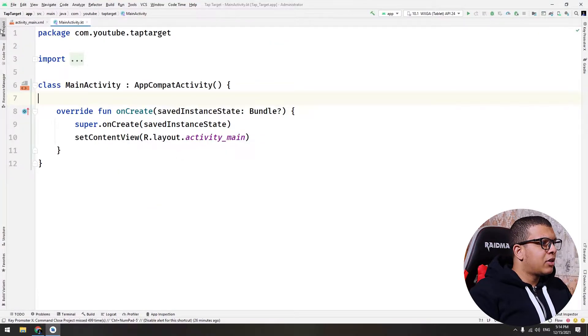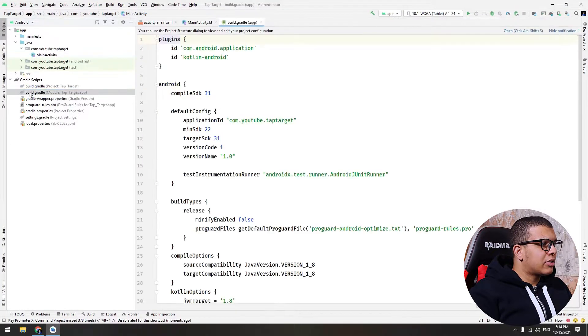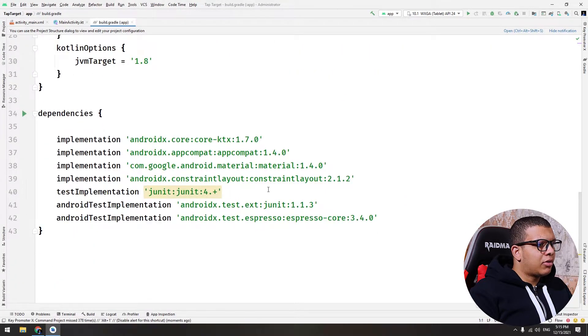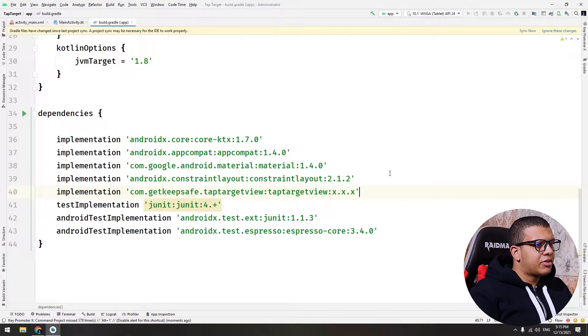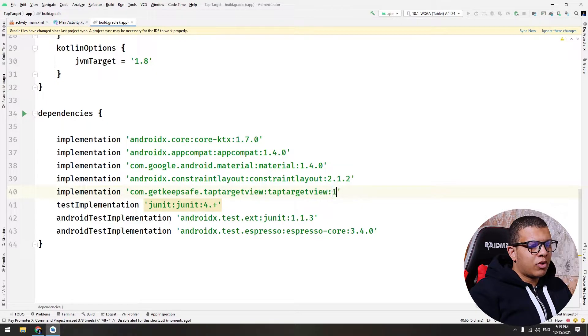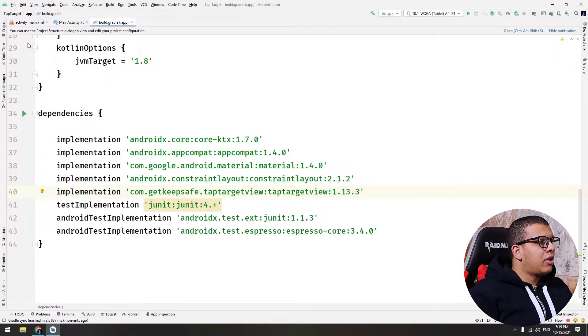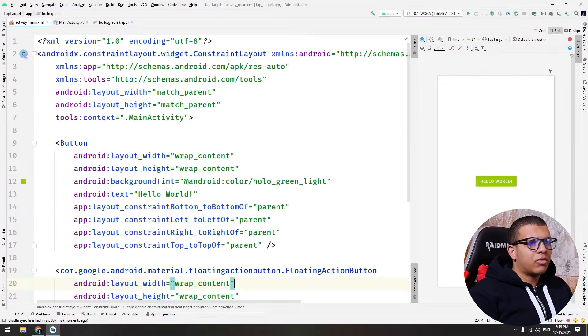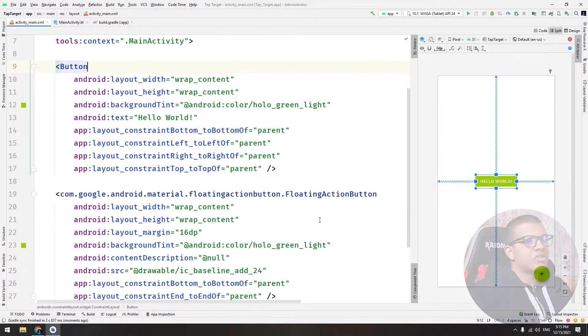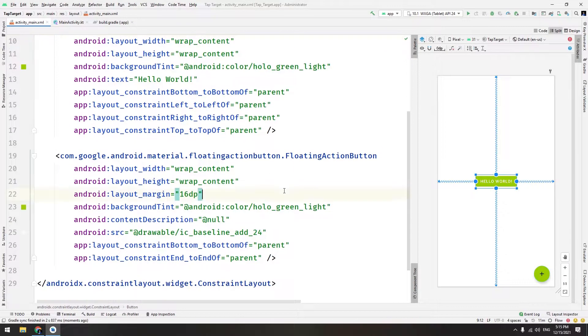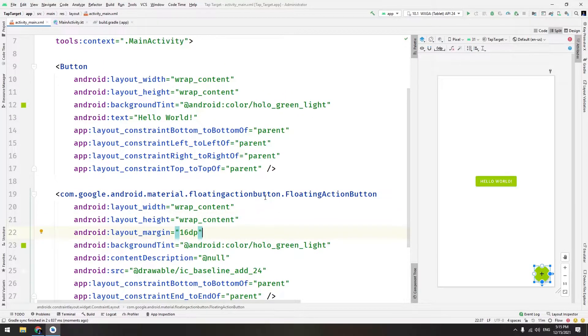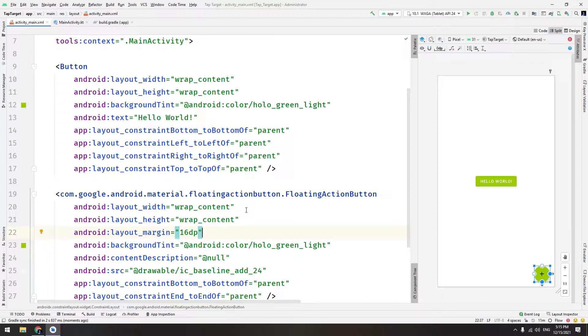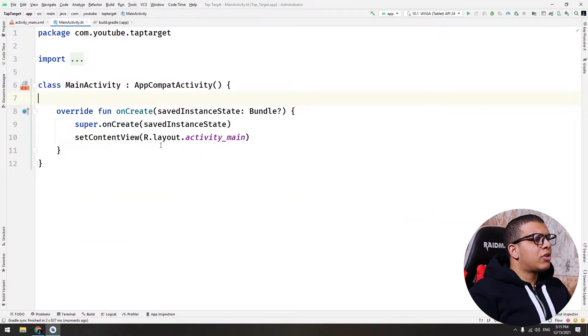Let's go back to the project and build.gradle file here. I will add it at the bottom, paste 1.13.3, and sync the project. Now if you go to the activity here, I have just a simple button and floating action button. You can use it with any layout you have. I'm using straightforward XML, not using data binding or Jetpack Compose, just for the sake of showing what you can do with this library.